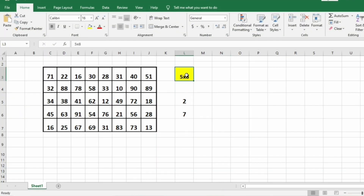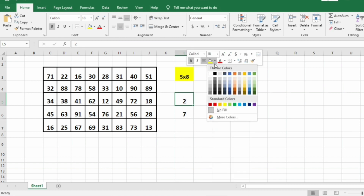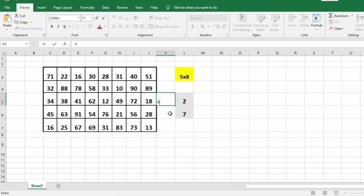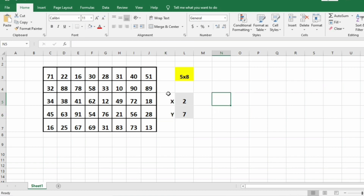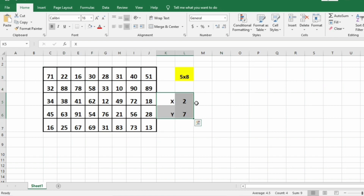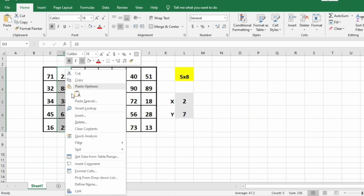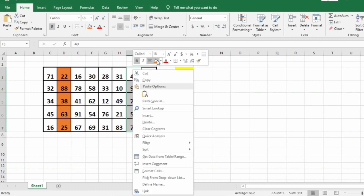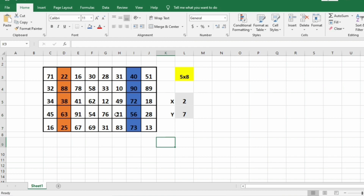So now we'll take our first test case. We have a 5 cross 8 matrix, and x is 2 and y is 7. In this r cross c matrix we are going to mark the xth column and the yth column. This is our xth column and this is our 7th column, that is y. Now we are going to find the LCM of the first integer of the xth column and the last integer of the yth column.